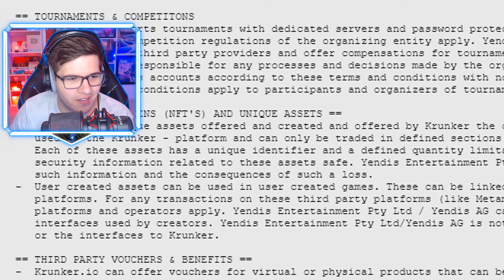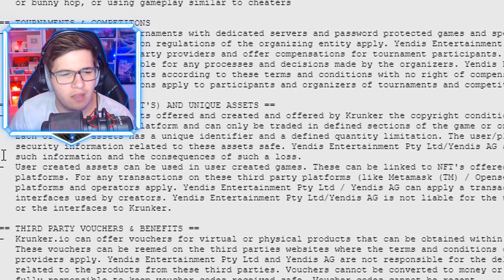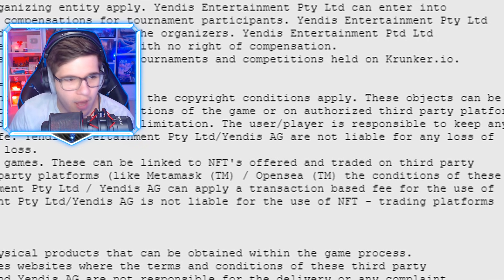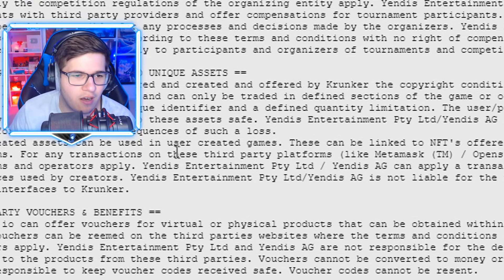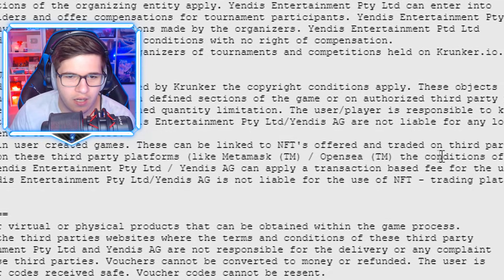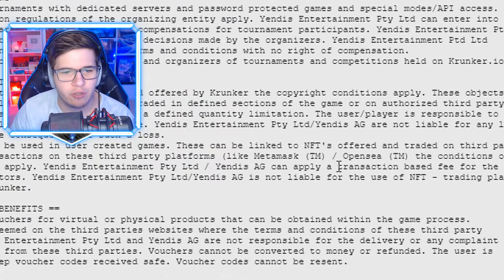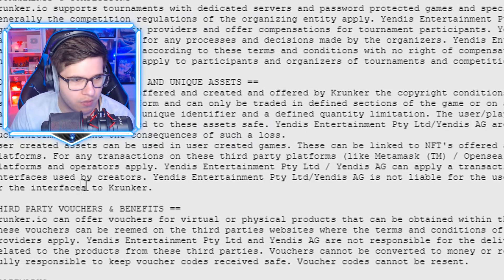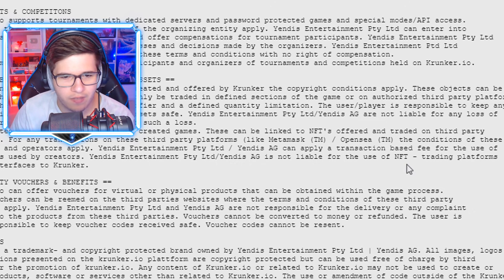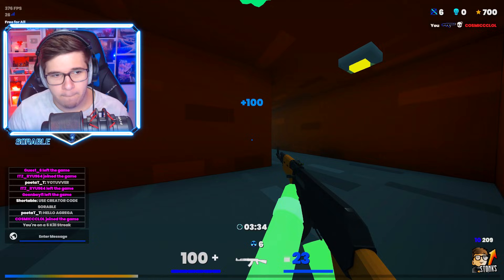'User-created assets can be used in user-created games. These can be linked to NFTs offered and traded on third-party platforms. For any transactions on these third-party platforms like MetaMask and OpenSea, the conditions of those platforms and operators apply. Yendis can apply a transaction-based fee for the use of the interface used by creators. Yendis Entertainment is not liable for the use of NFT trading platforms or the interface to Krunker.'